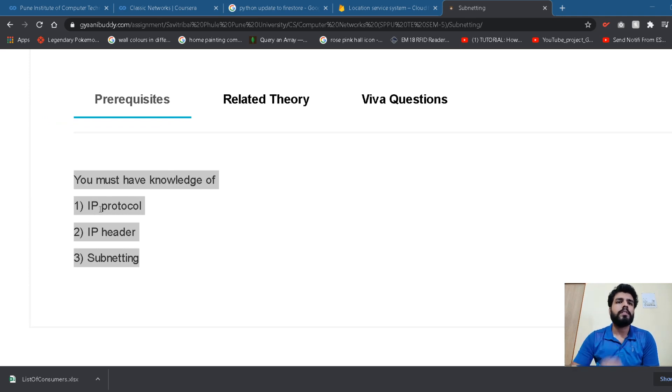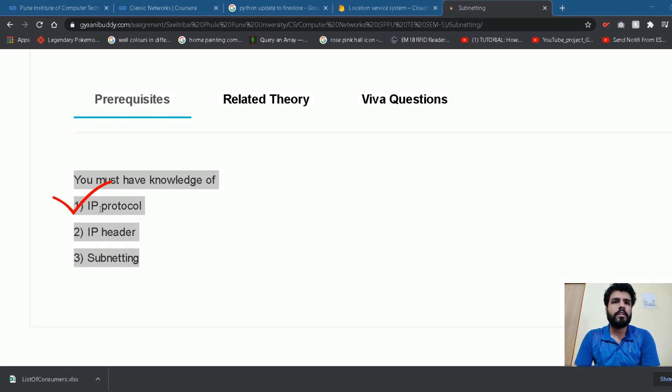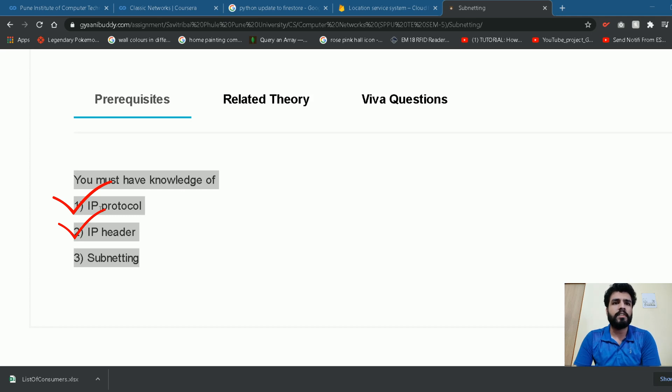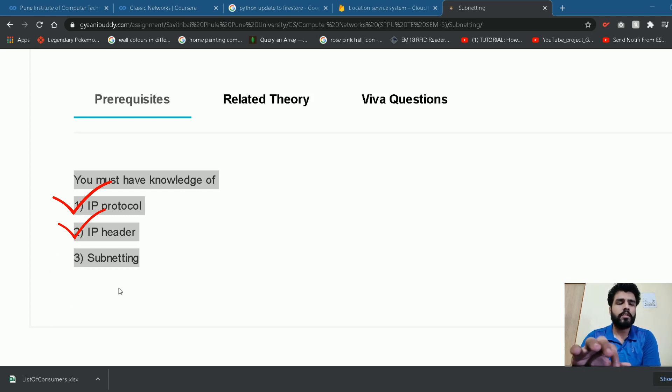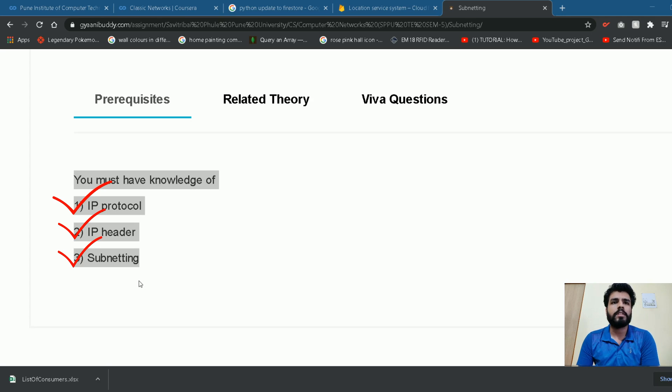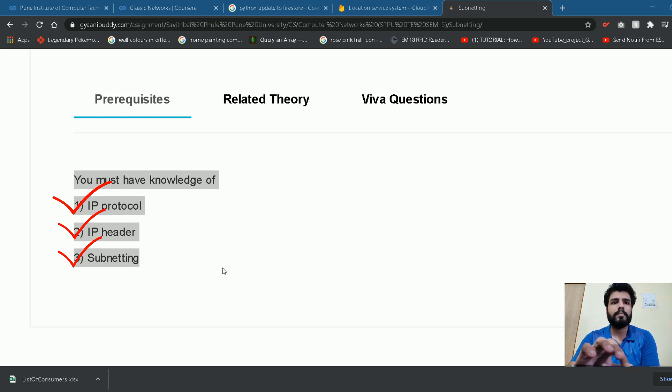You must know what is IP protocol and how does IP protocol work. You must also know how does IP header form, like what is the header of IP packet and also what are the contents of it. The main focus on IP header should be the IP address and the CIDR bits. And finally you must also know what is subnetting, like the concept and theory of subnetting and why it is done and how it is performed. So the code part of it will be discussed now as given below.